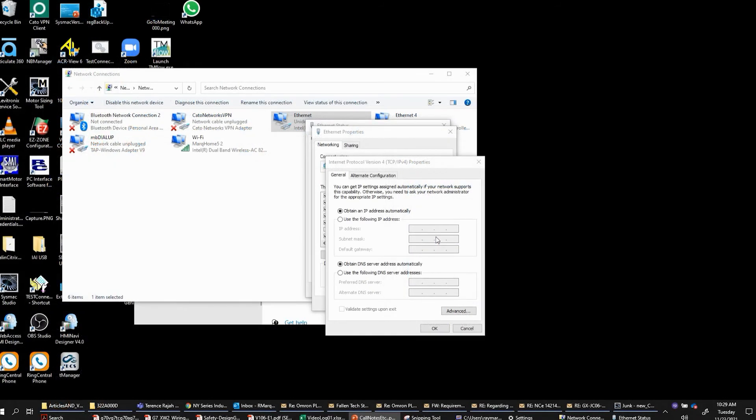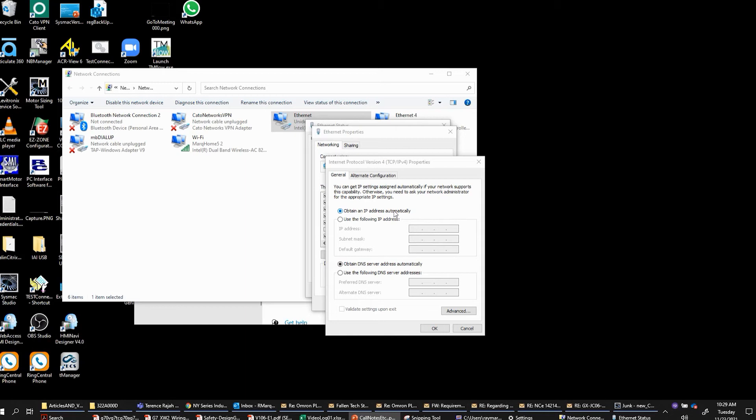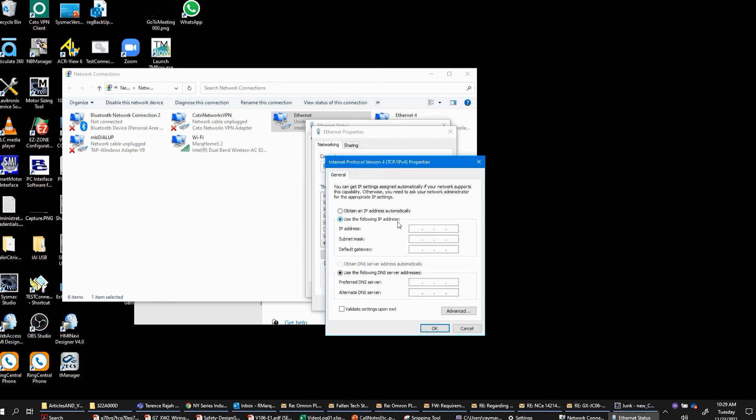For most laptops, when you get to this point, this radio button is going to be selected to obtain an IP address automatically. That means that when you connect your wired Ethernet port to your business or your home router, it gets an IP address that makes your laptop a member of that network.